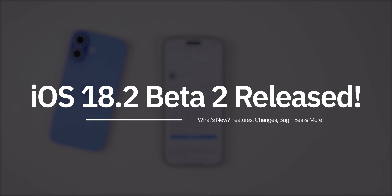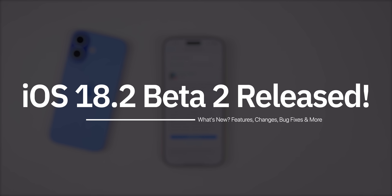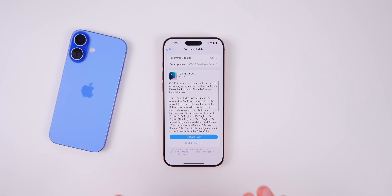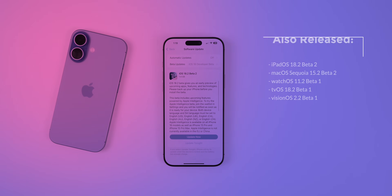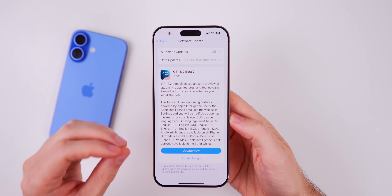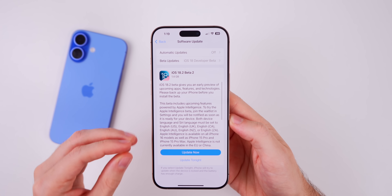What's up guys, my name is Brandon and today Apple released iOS 18.2 beta 2 to registered developers and soon to public beta testers. This was released for all devices, not just the Apple intelligence compatible devices like we saw with beta 1. Apple also dropped iPadOS 18.2 beta 2, macOS Sequoia 15.2 beta 2, watchOS 11.2 beta 1, tvOS 18.2 beta 1, and visionOS 2.2 beta 1. But in this video, we're talking all about iOS 18.2 beta 2.